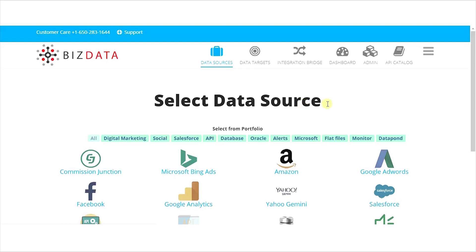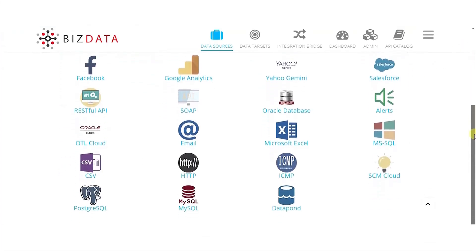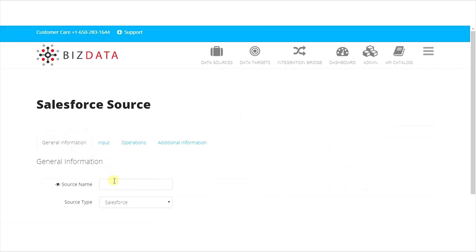We configure a source from where to fetch data. In this case, we select Salesforce as a source. Once it's opened, we create a new source. We name the source as per the needs, and the source type is selected automatically.